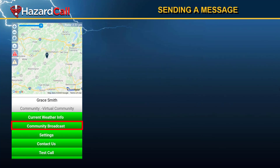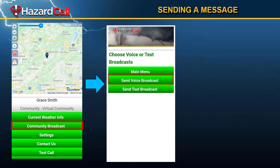Now it's time to send a message to your community. You will use the regular Hazard Call app to do this. Remember, you log into your account to create the messages, but you can actually send them using the Hazard Call app. Here's your familiar Hazard Call screen — go to Community Broadcast. From there, you'll see the option to send a voice broadcast, whereas before you could only send a text broadcast.